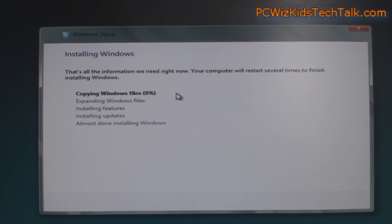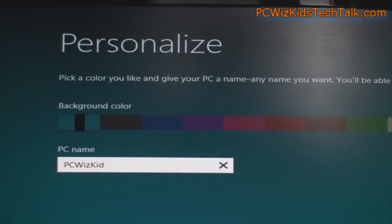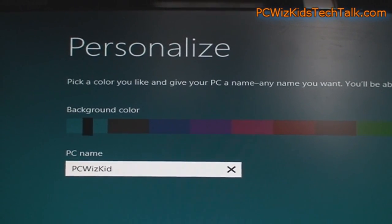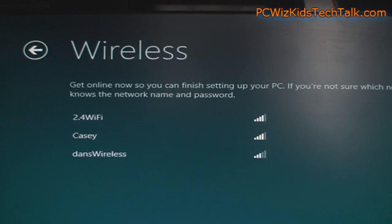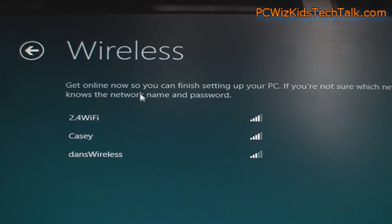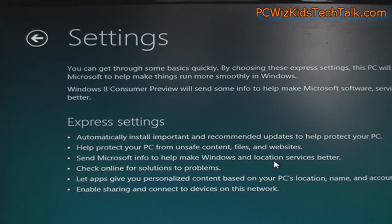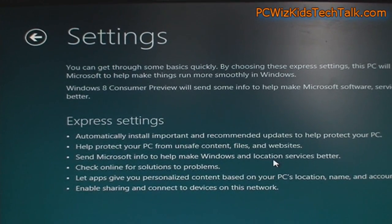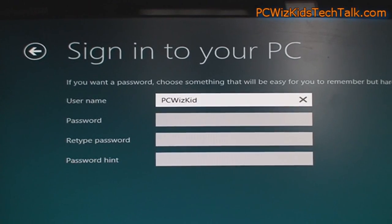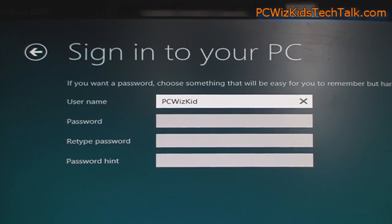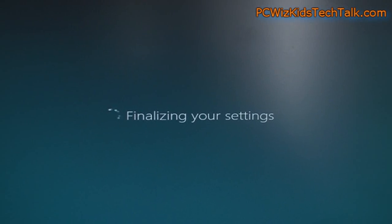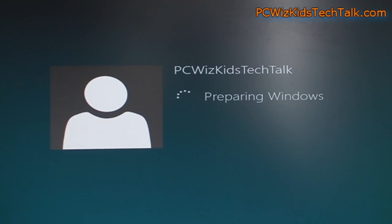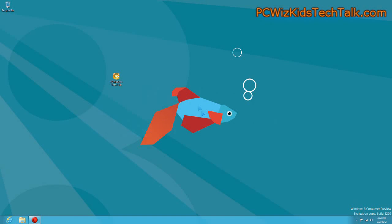Now, the installation screens were straightforward, putting in your PC name, you want to connect to existing wireless network or not, do you want to use the express settings yes or no, all of the basic stuff. Once it's finalized, it reboots, and then boom, there you are, back into Windows 8 beta.